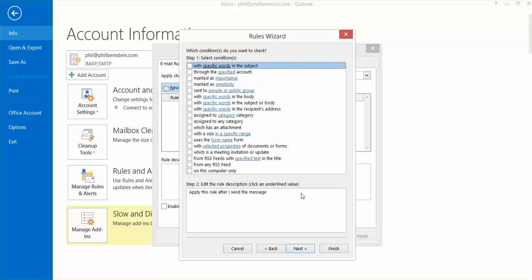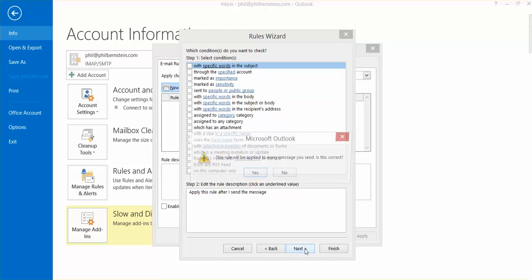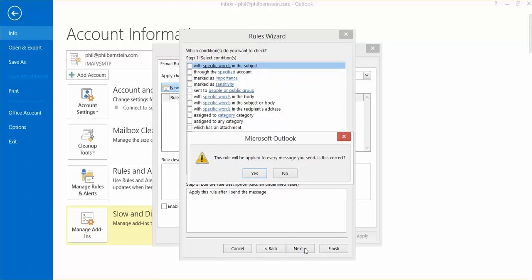All of these options are things that I don't really want to use. I want to apply this rule to every email I send, so I just hit Next again. It says this rule will be applied to every message you send. Is this correct? Yes.